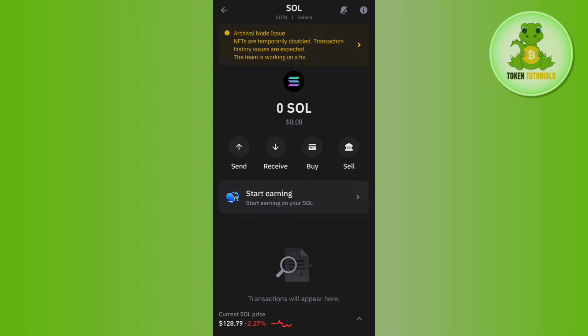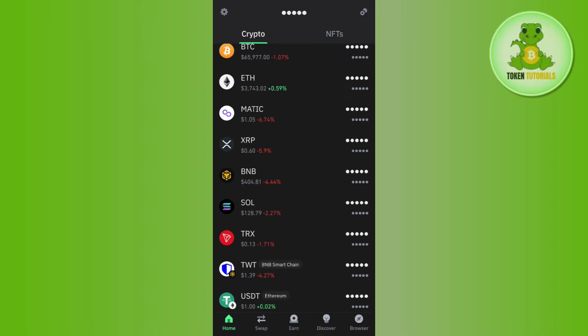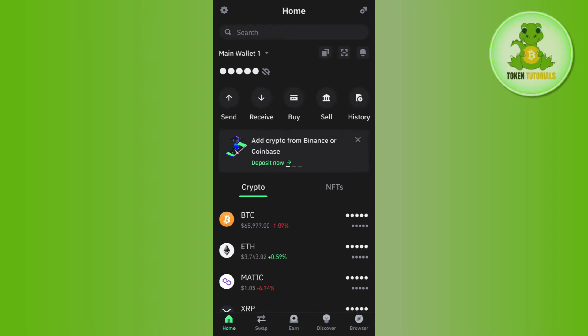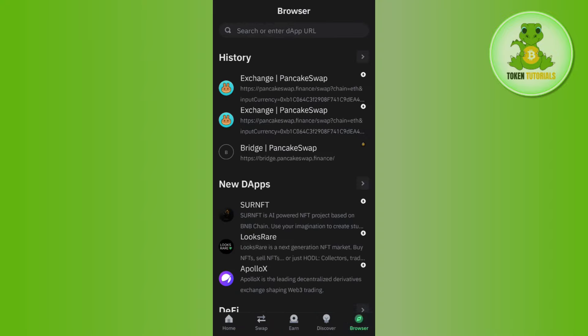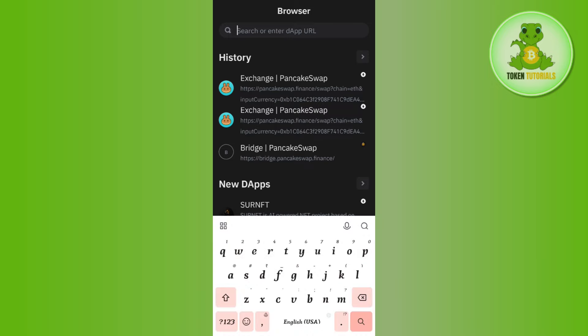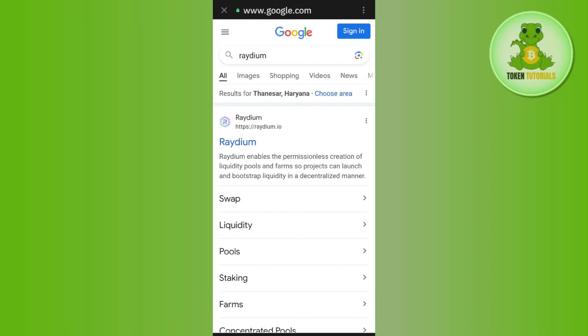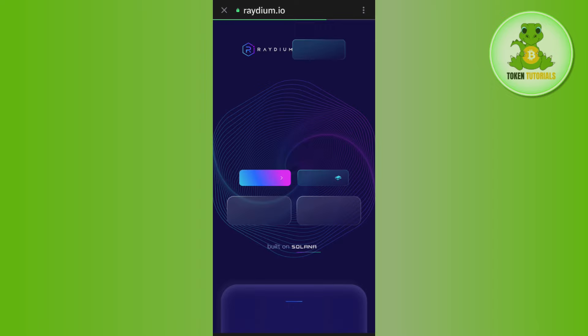Now is the time to swap Solana on Trust Wallet. For that, you need to come back and tap on this browsers tab in the bottom right hand corner of the screen. After that, you need to use the search bar and type Raydium. Once done, you will be redirected on Google where you need to tap on the first link of raydium.io.